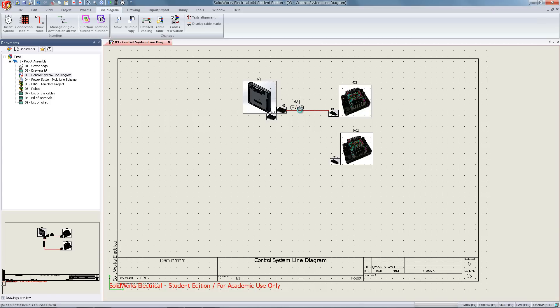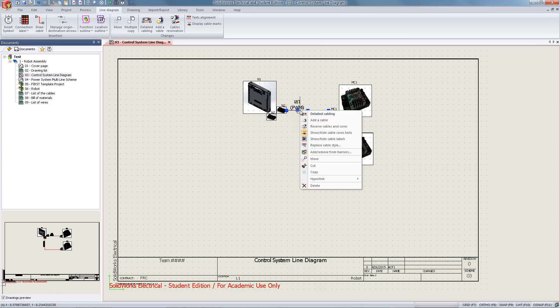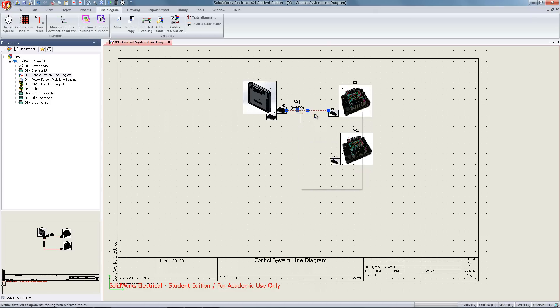To do that, we're going to right-click and select detailed cabling. We could also do this from the line diagram tab with the option detailed cabling.